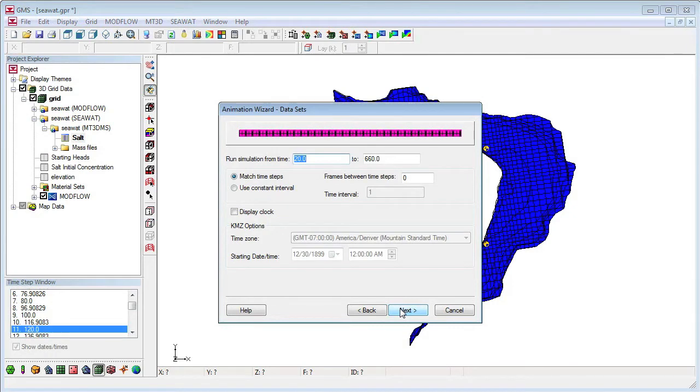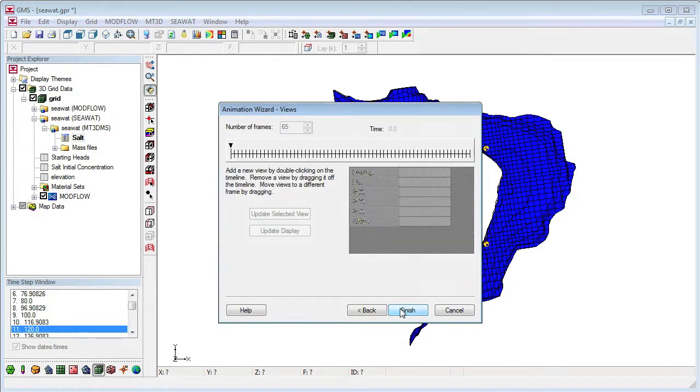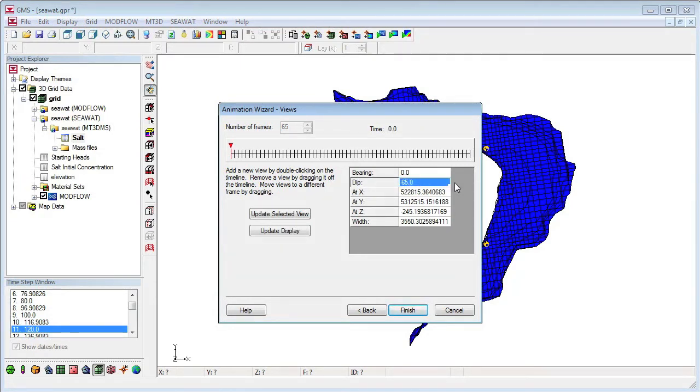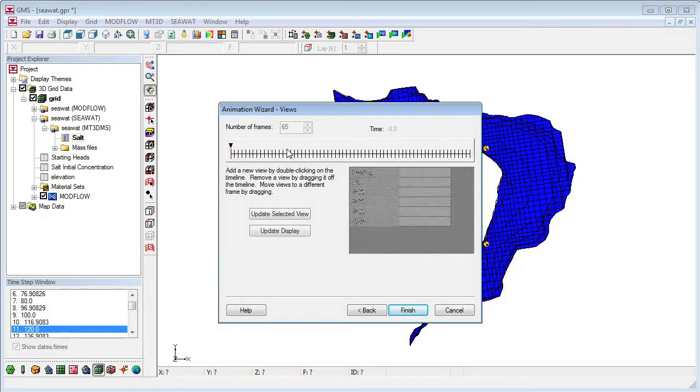Once again, we'll use the default values to match the dataset time steps and click on Next. In this wizard view, we'll set up how the graphics view will change during the animation. For the first view, I'll change the dip to 65 so we can see the well screen. Then I'll add a duplicate view by double-clicking at about time step 17.